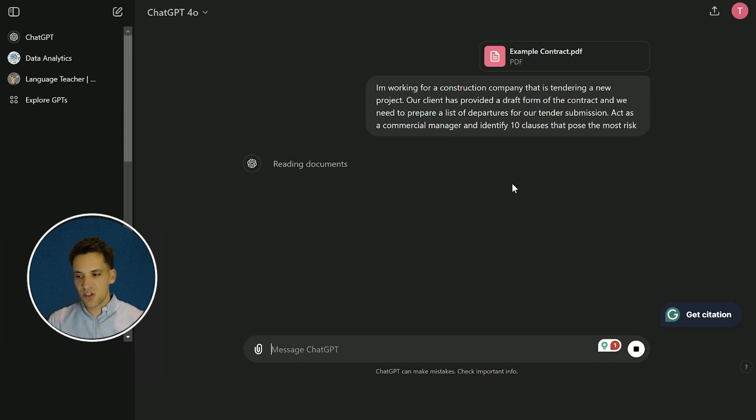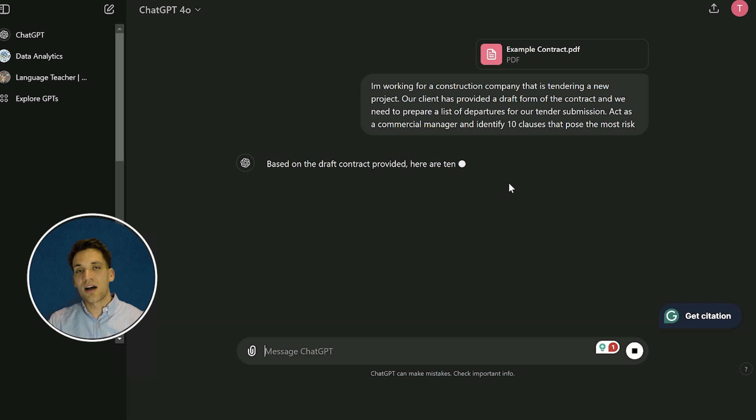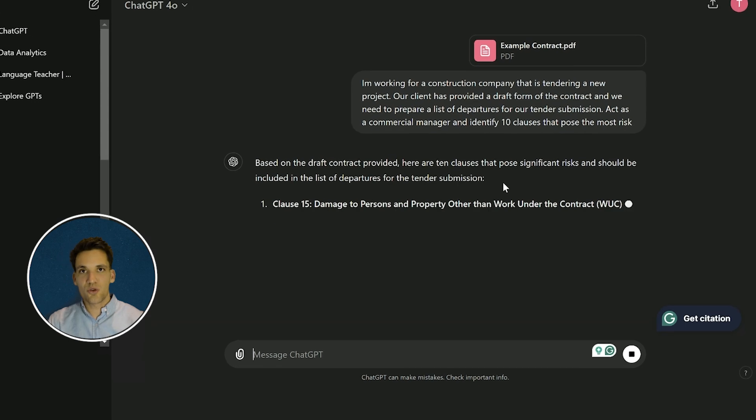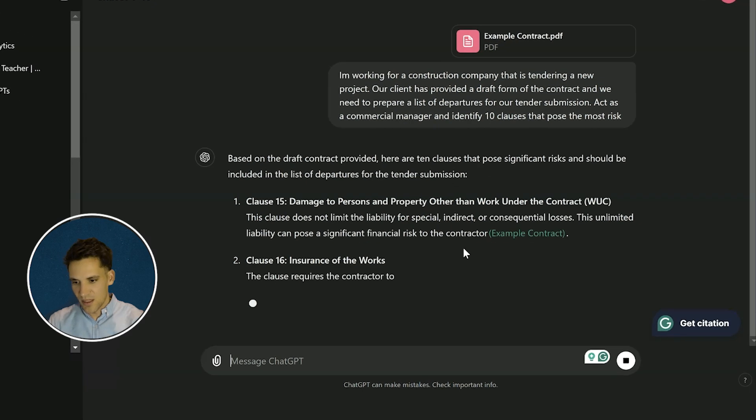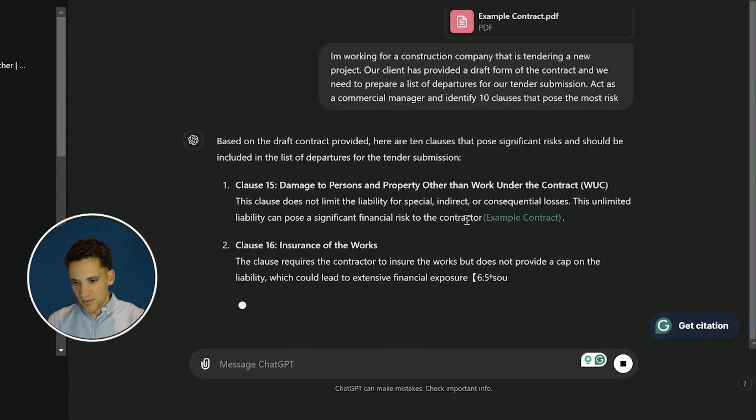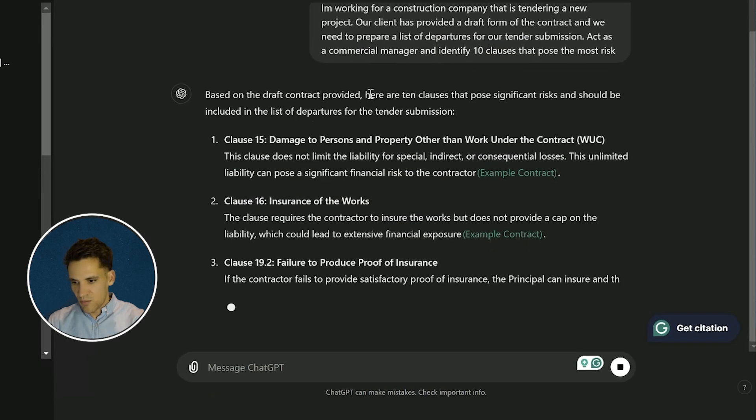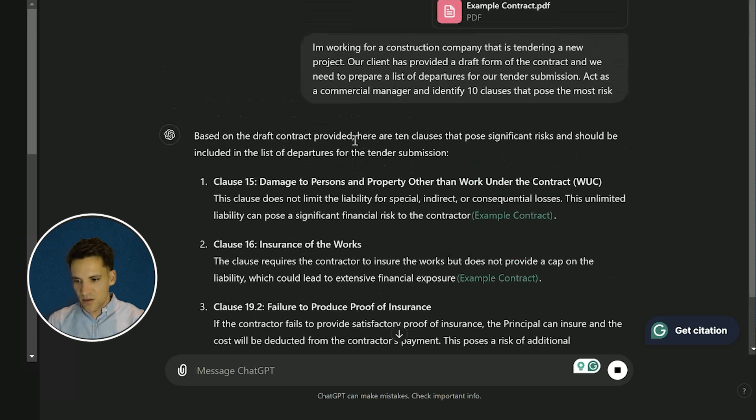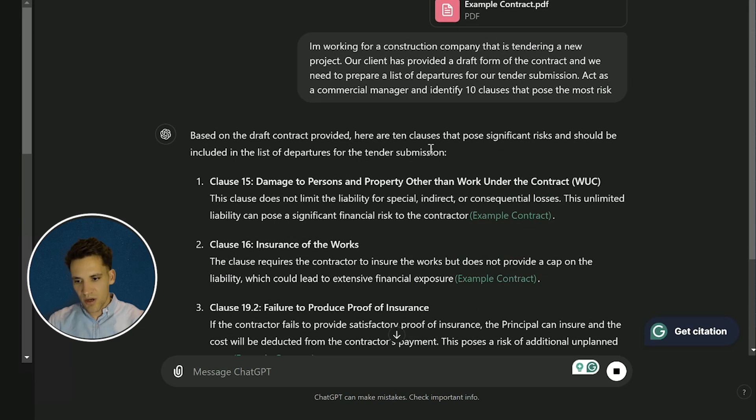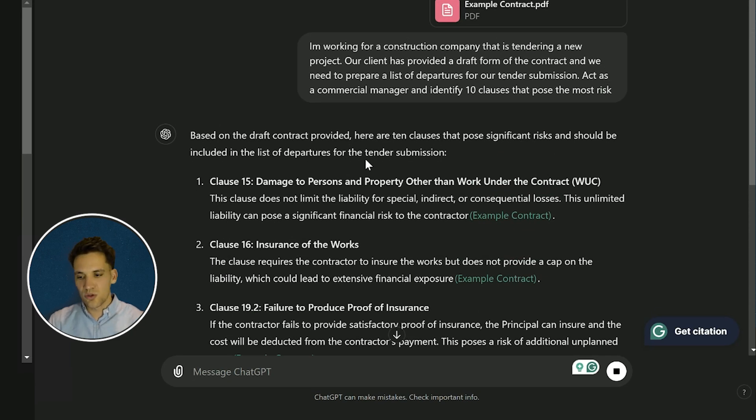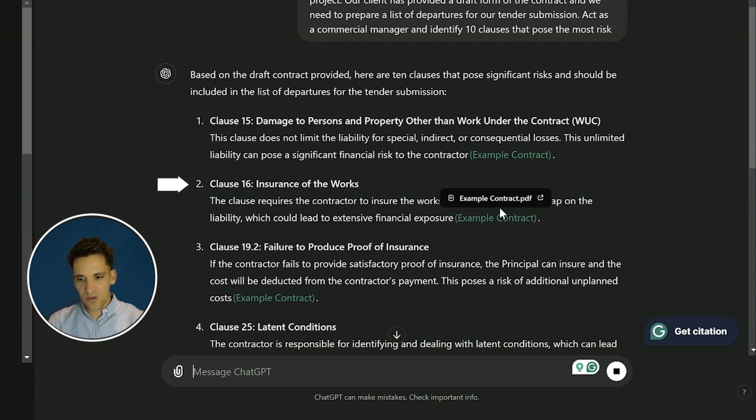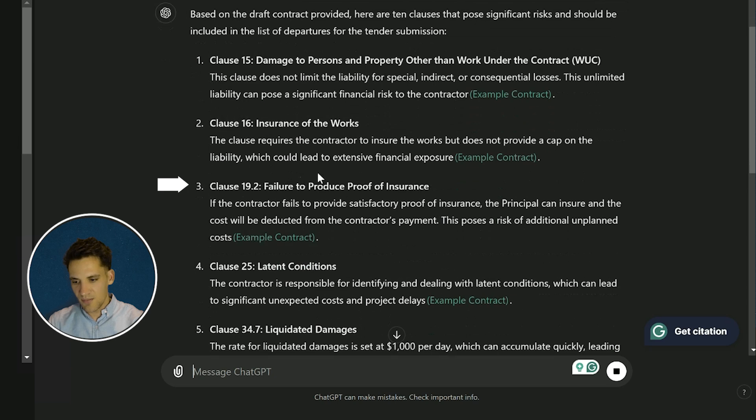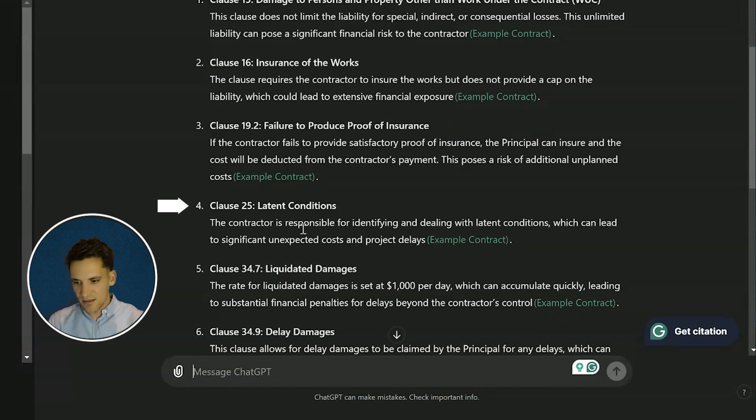ChatGPT is going to review the document and advise 10 clauses it thinks are most risky. Based on the draft contract provided, here are 10 clauses that pose significant risks and should be included in your departures list. Insurance of the works - the clause requires a contractor to ensure insurance but does not provide a cap on the liability. Failure to produce proof of insurance.